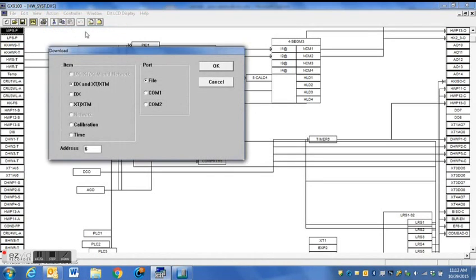So the first thing that you want to do is save your program and then go to the actions tab and download this to a file.